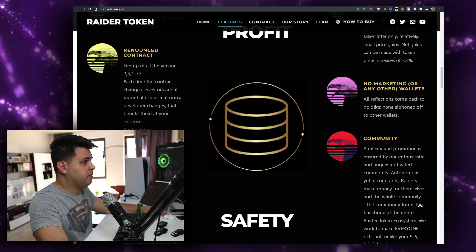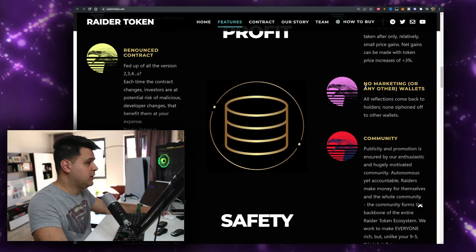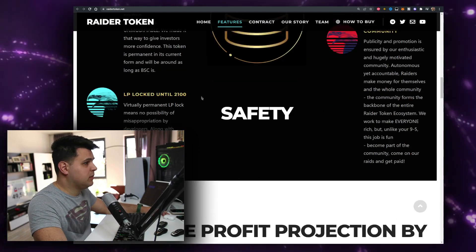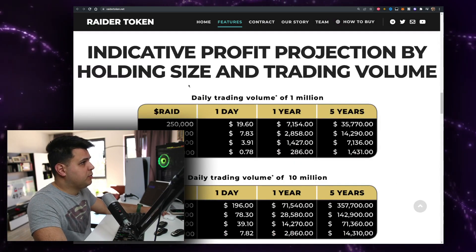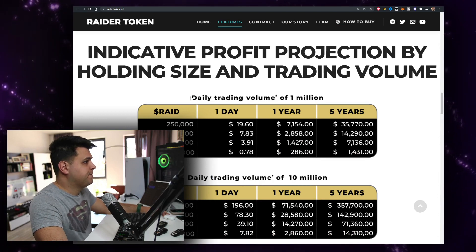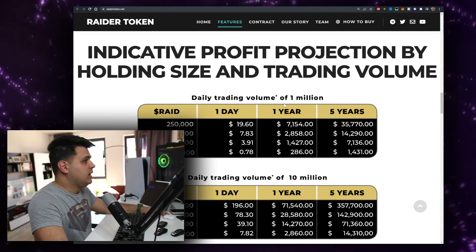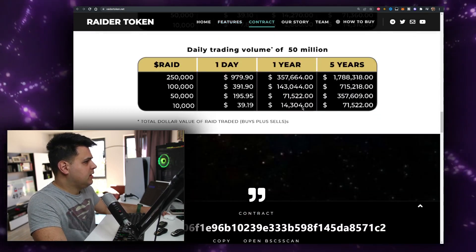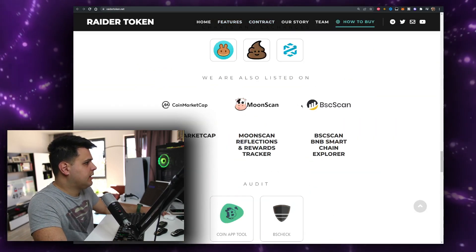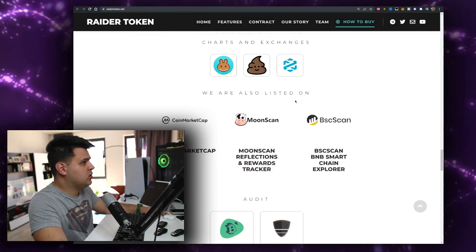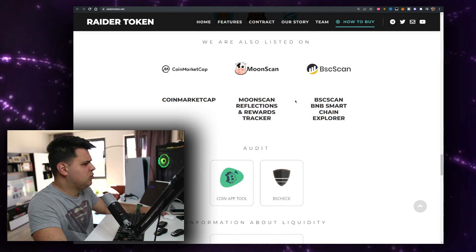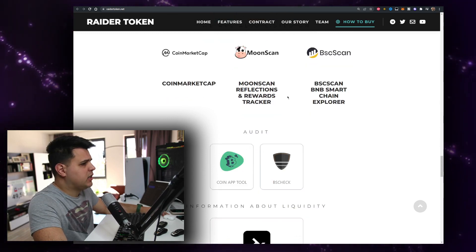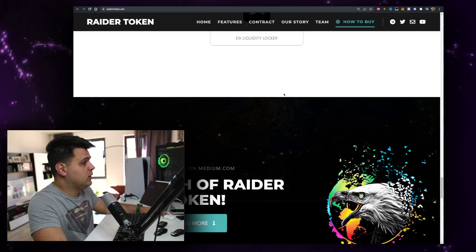No marketing or dev wallet, it's very good because it's harder for developers to steal money, this is normally where money just disappears. Indicative profit projected by holding size and trading volume. Trading volume has been really good from what I can see so far. They have two audits, I guess lower tier audits but still there's some audits, liquidity locker.